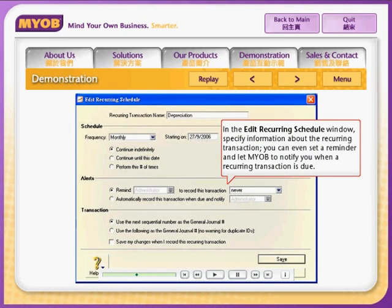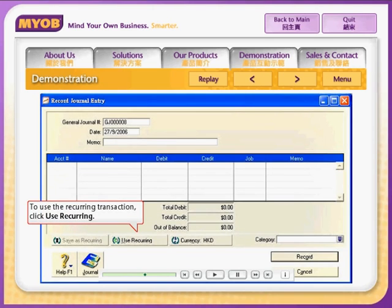In the Edit Recurring Schedule window, specify information about the recurring transaction. You can even set a reminder and have Premier notify you when a recurring transaction is due. To use the recurring transaction, click Use Recurring.